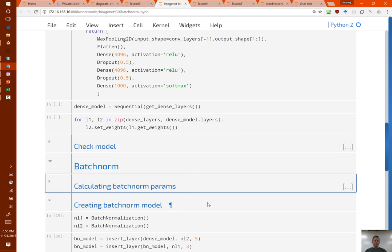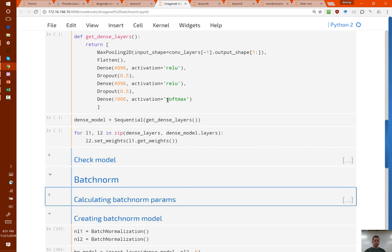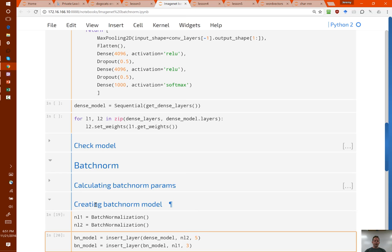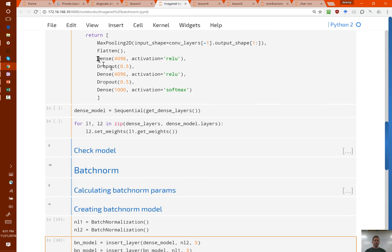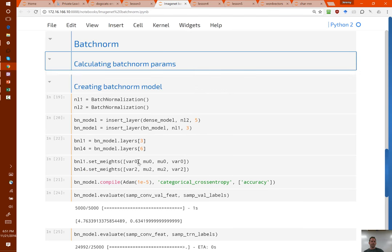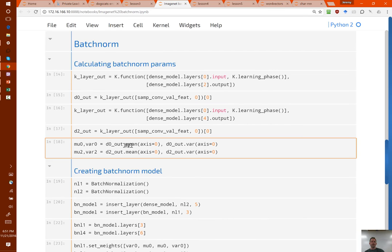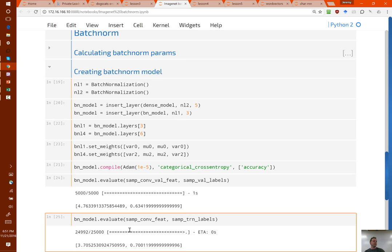So I grabbed the whole of ImageNet and created our standard dense layer model. I pre-computed the convolutional outputs for all of ImageNet. Then I created two batch norm layers and a little function which allows us to insert a layer into an existing model. I inserted the layers just after the two dense layers. The key piece is I set the weights on the new batch norm layers equal to the variance and the mean, which I calculated on all of ImageNet. That allowed me to insert these batch norm layers into an existing model, and I evaluated it and confirmed it's giving me the same answers as before.